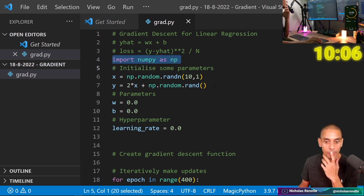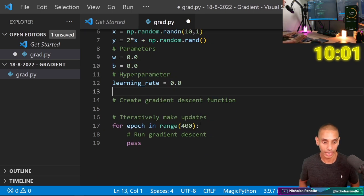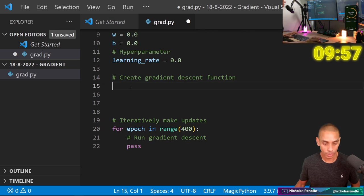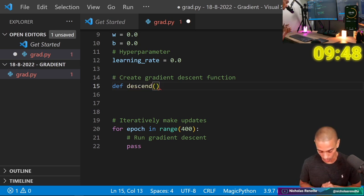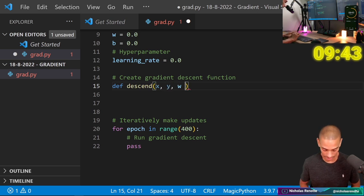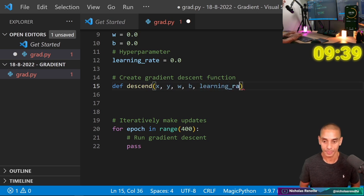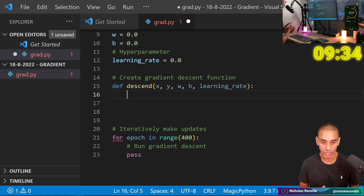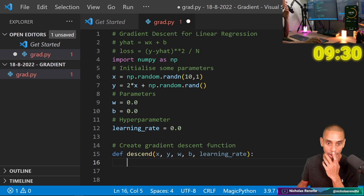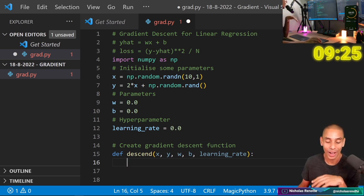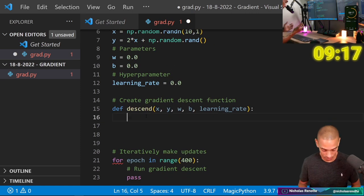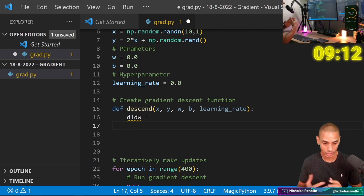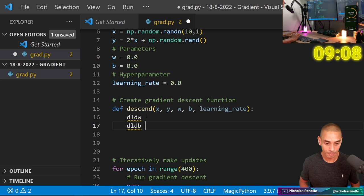So we've gone and imported NumPy, created our data, set up our parameters and created our learning rate. Now what we actually need to do is create this gradient descent function. So we're going to create a new function and call it def descend. This is going to take a number of positional arguments: x, y, w, b, and also our learning rate. What we first need to do inside of this function is initialize the partial derivatives. We're actually going to be calculating the derivative of the loss with respect to each one of our parameters — so our loss with respect to w, which is dldw, and our loss with respect to b, which is dldb. We're going to set these to zero to begin with.